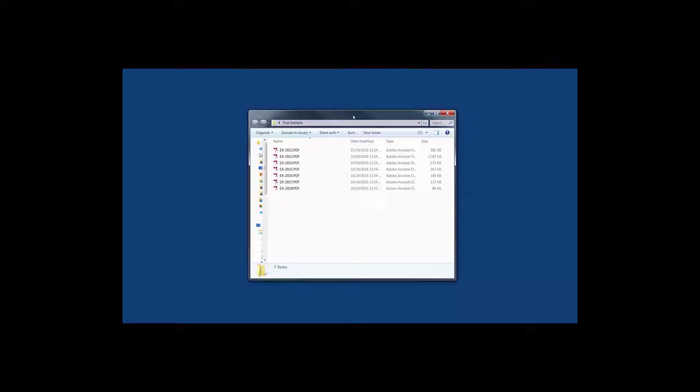In this quick video I wanted to show you how easy it is to create a single document that contains all of your exhibits and they come in hyperlinked and bookmarked so they're easy to navigate in trial or as you're preparing for your trial.